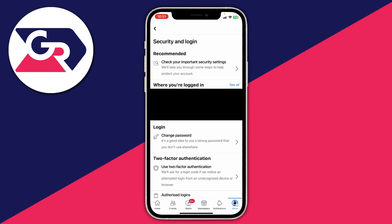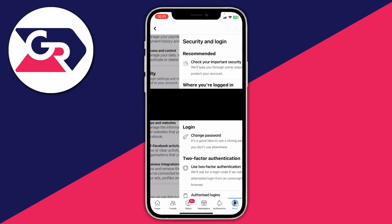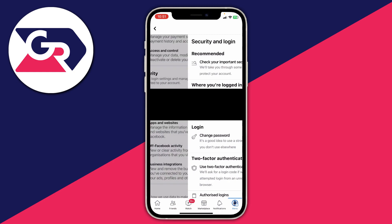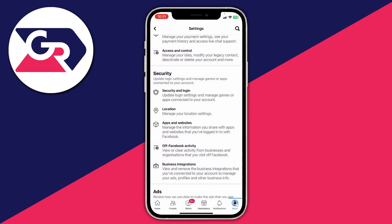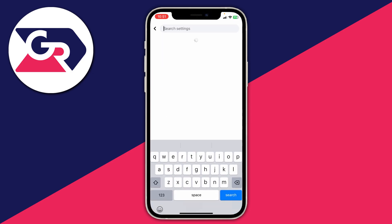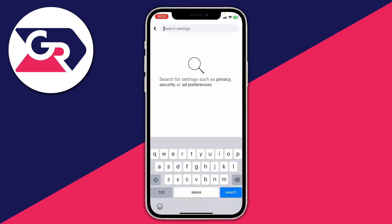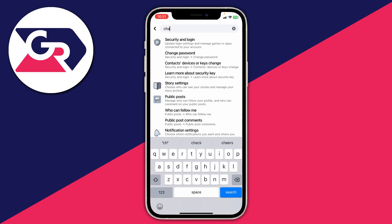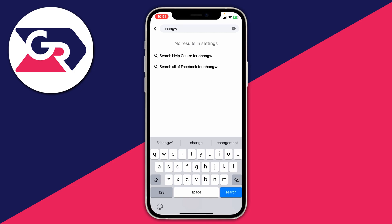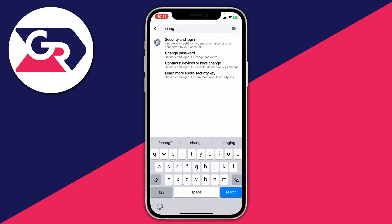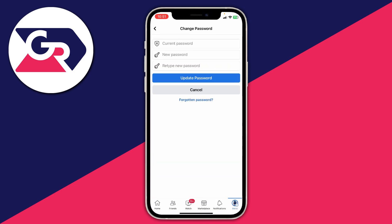You may need to scroll further down this page to find it. If you're struggling to find it or it may have changed, go back to the Settings page and use the search function in the top right — click on the magnifying glass. Then type in 'change password' and as you can see it pops up; tap it and then you can go and change it.